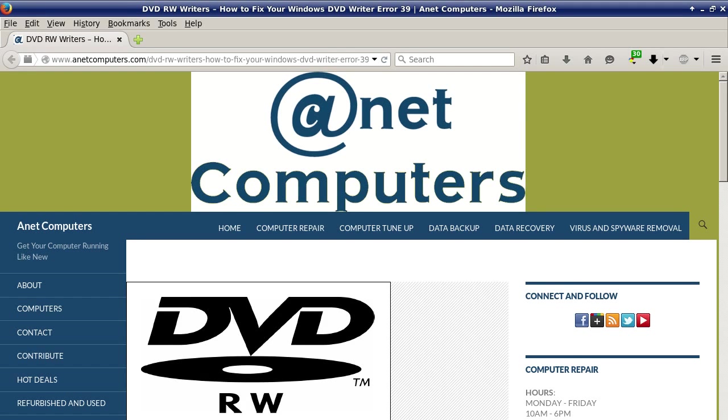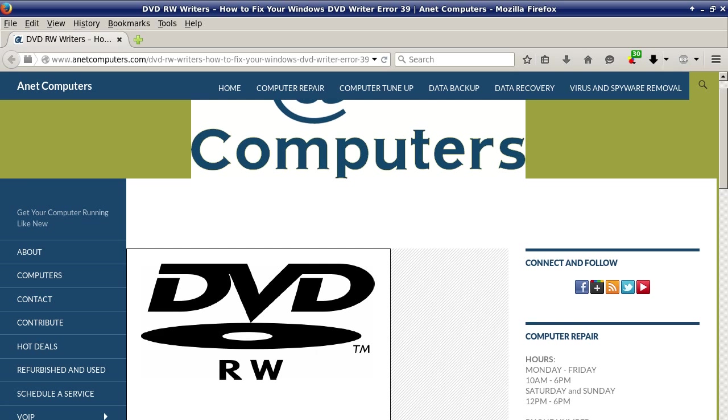Hello, this is Aaron with InetComputers.com. Hola, bueno, este es Aron con InetComputers.com.